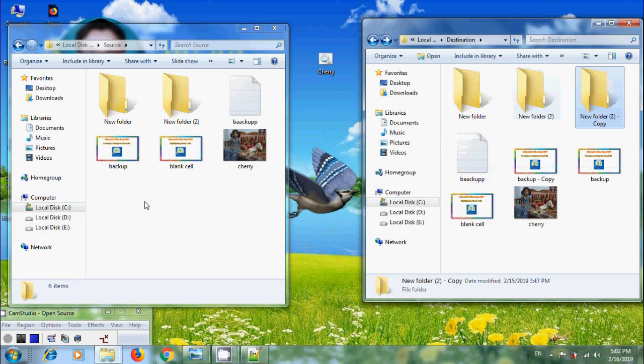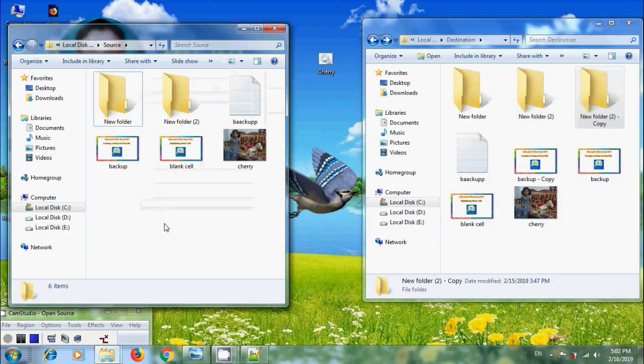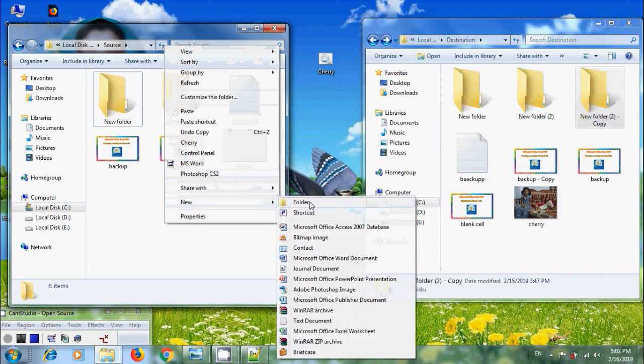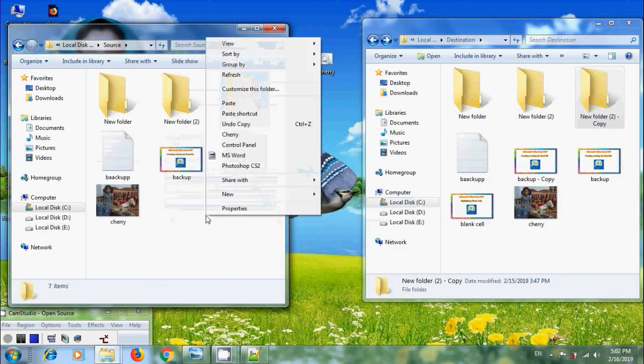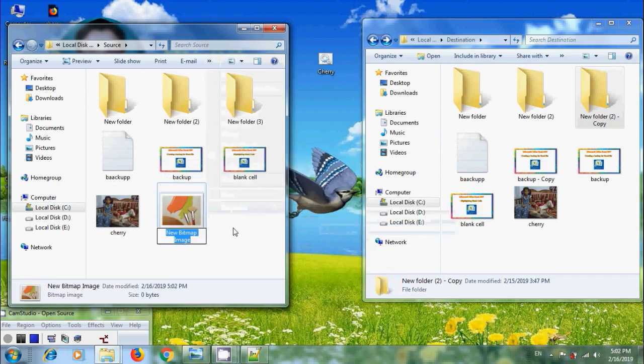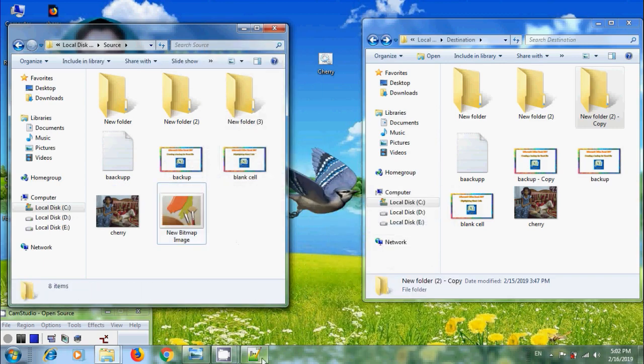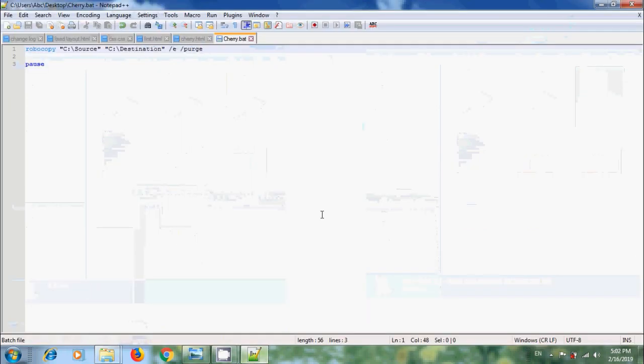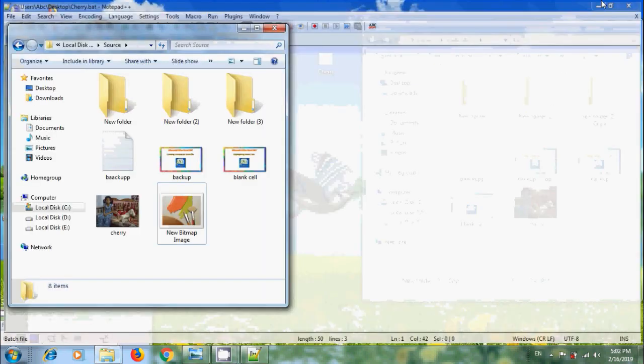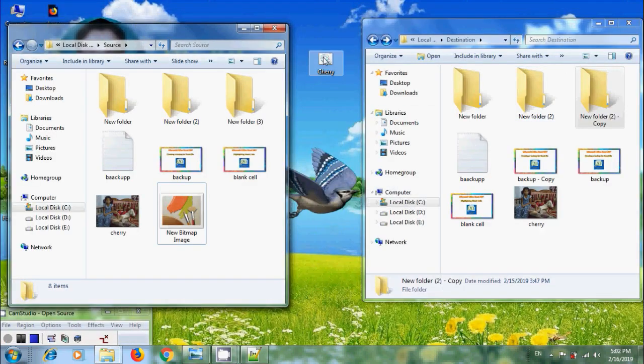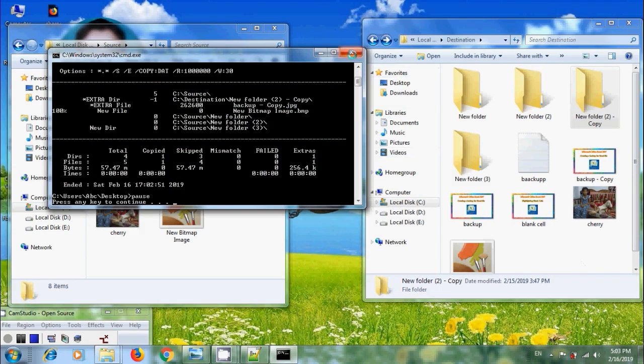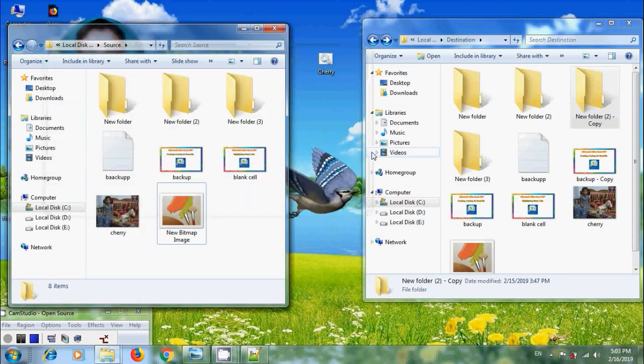After that, come to Source. Here also, I want to create few files. Again, come to the Notepad++. If we remove purge, let's check what will happen. Come to Batch File. Again, run this. And this time, it will not delete the files or directories that no longer exist in Source. And update the backup with new files.